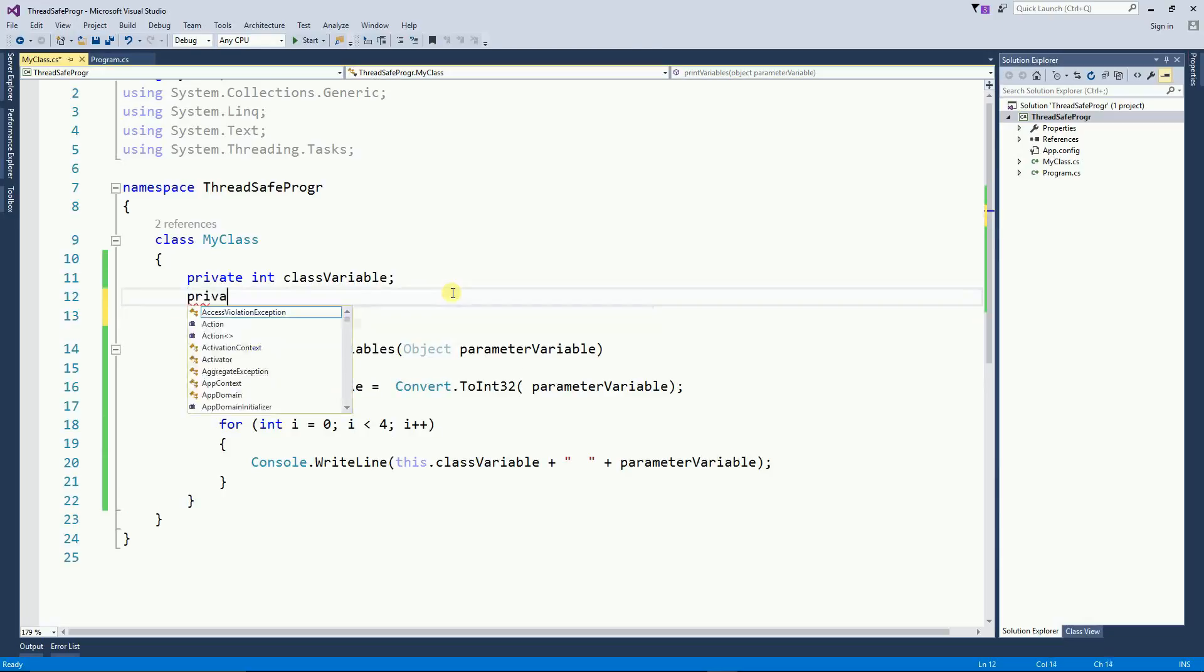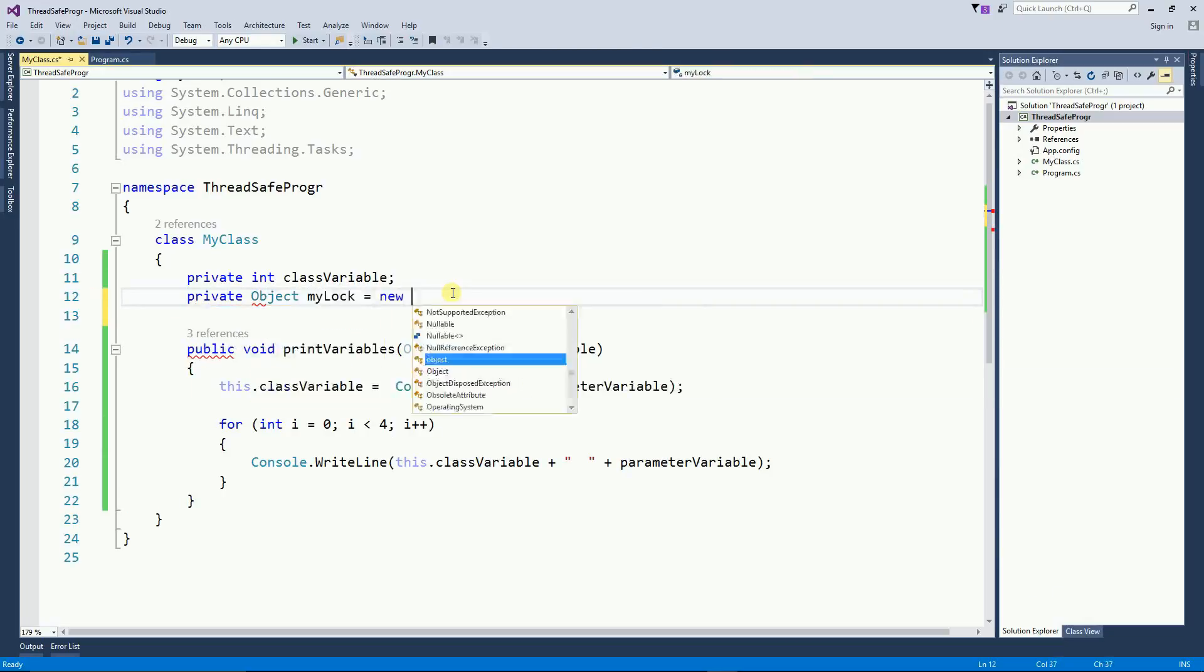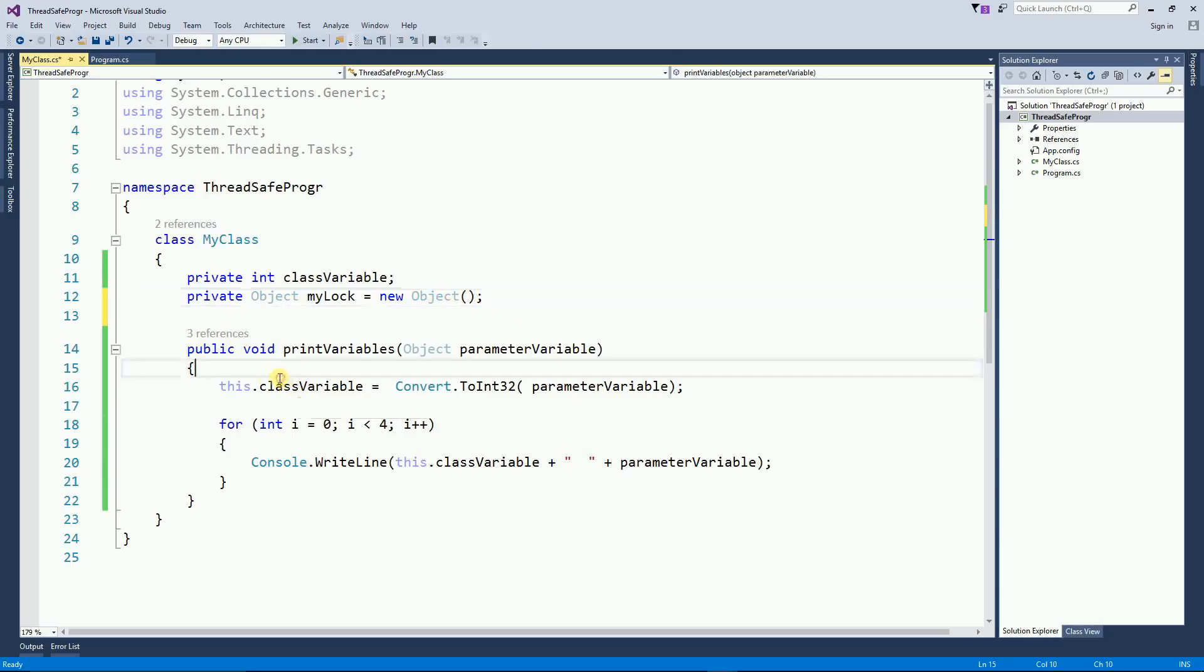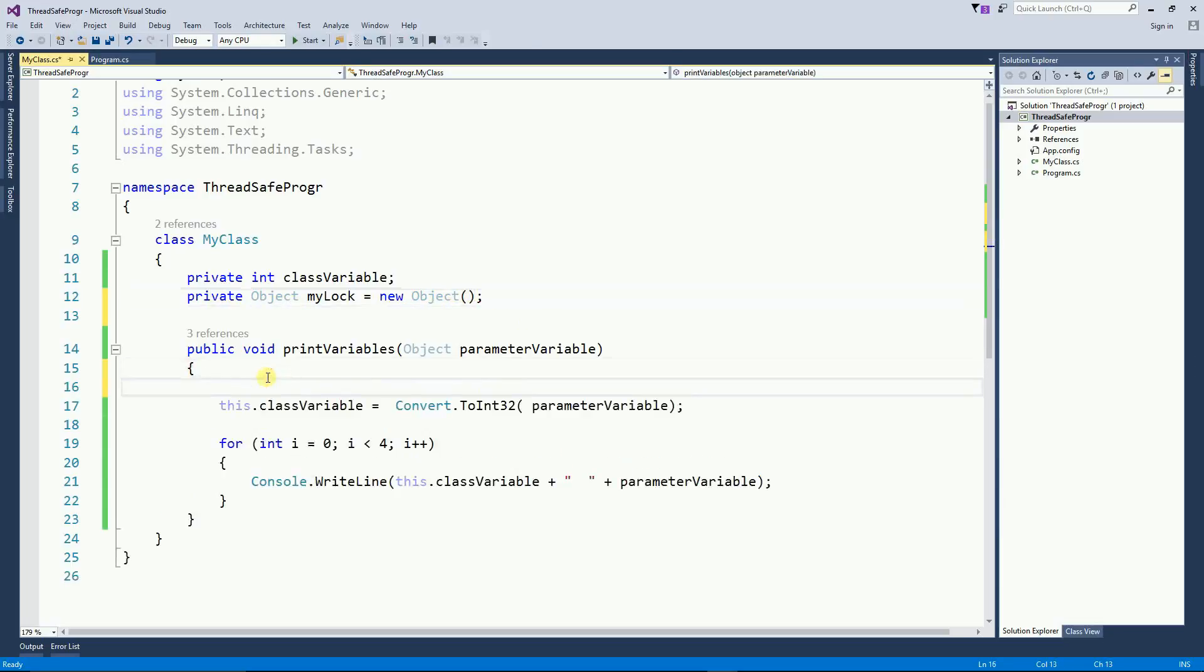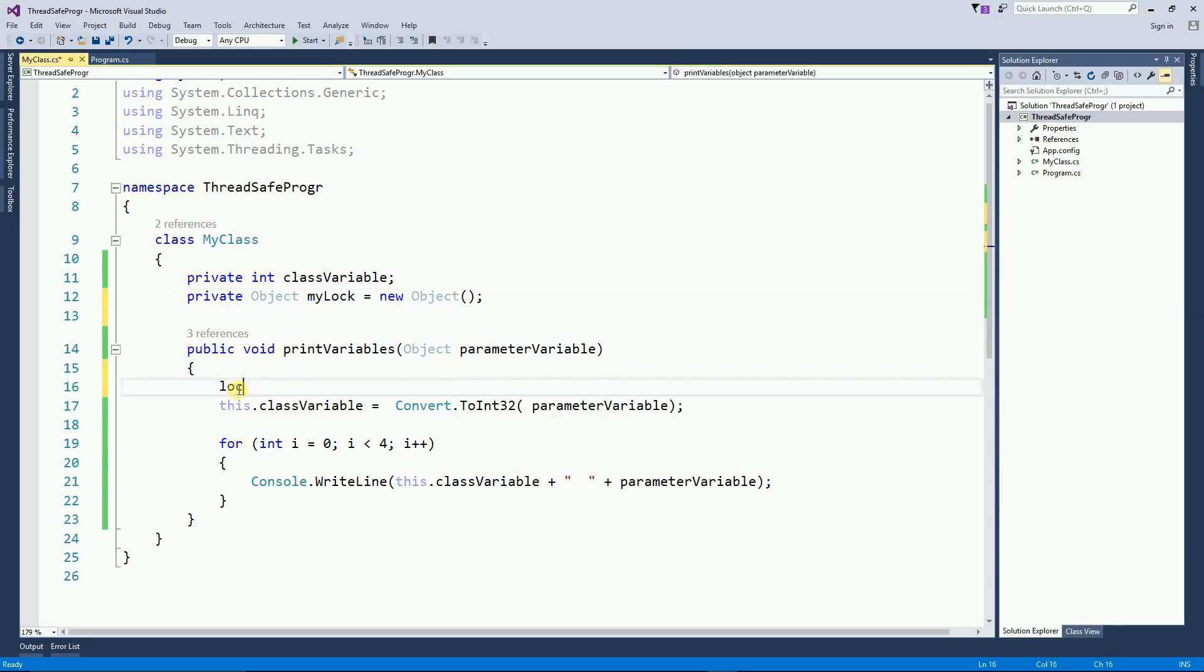And lock is going to be an object. It's an empty object. And all I have to do is to lock the lock. So lock my lock.